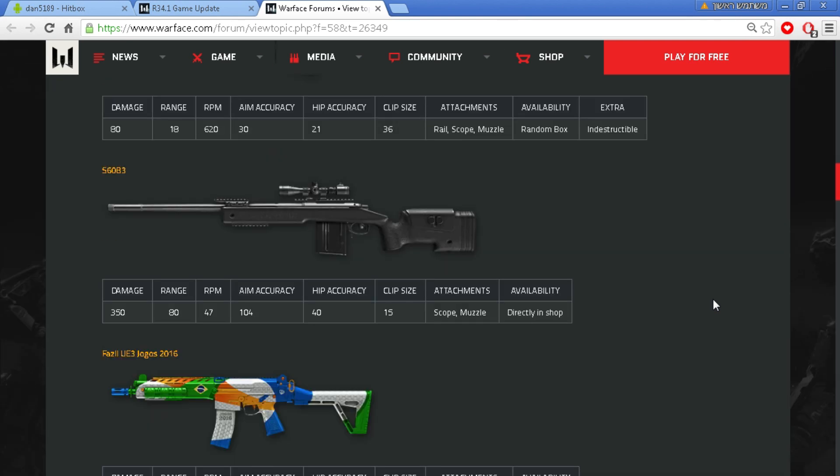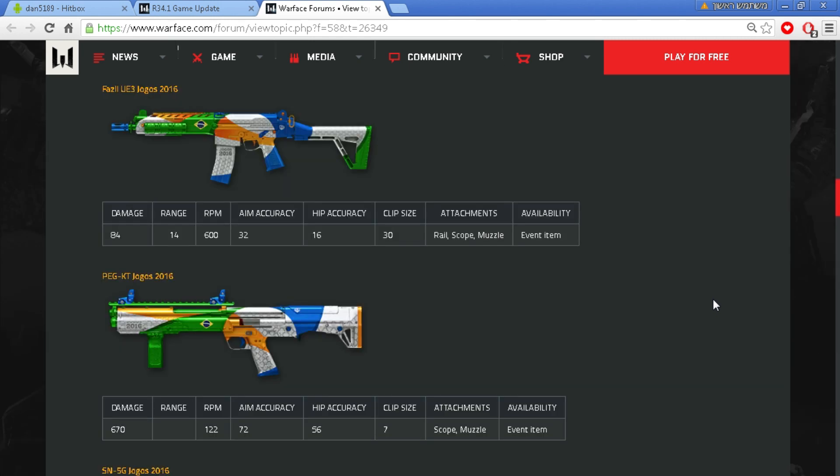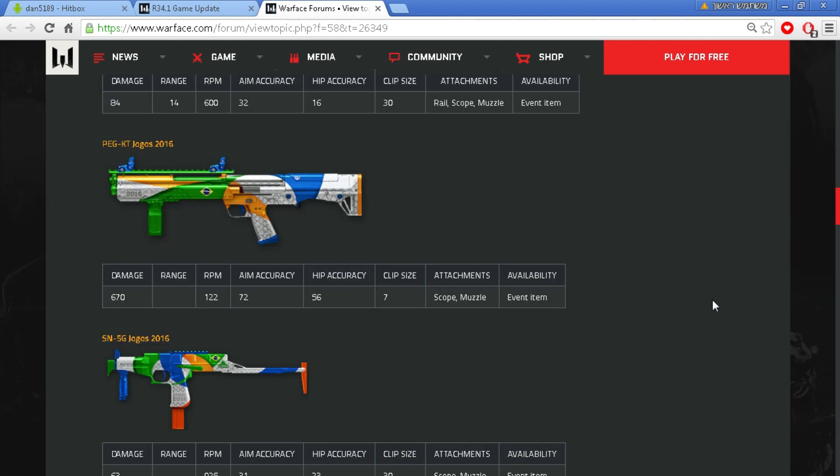The update will occur tomorrow, the 3rd of August, from 9 a.m. to 12 p.m. UTC.